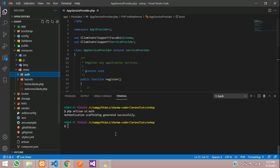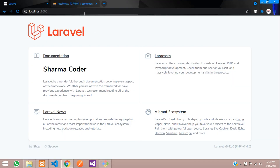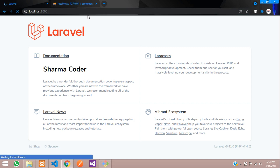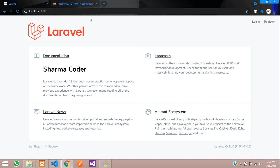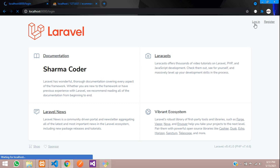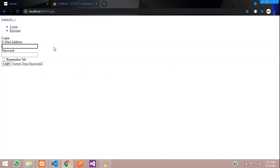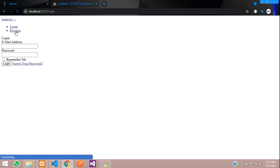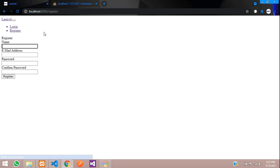Let us check in the browser if the output has come — refresh. You can see the login and register buttons are there. If you click on login you get the login URL and page, but the design is gone because we have not imported Bootstrap. We will do it externally.